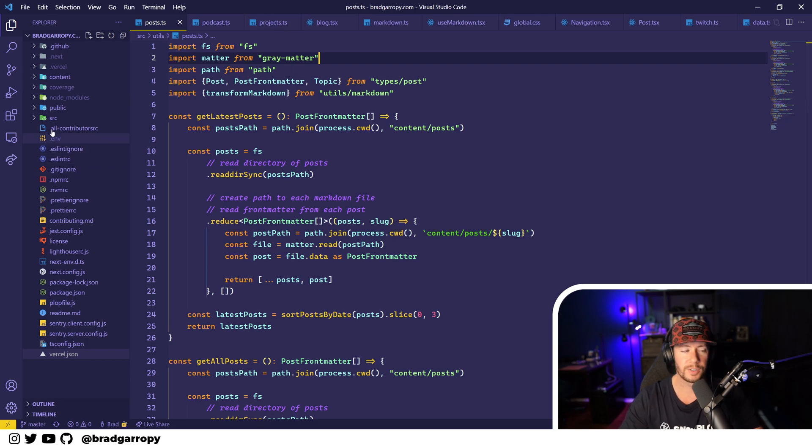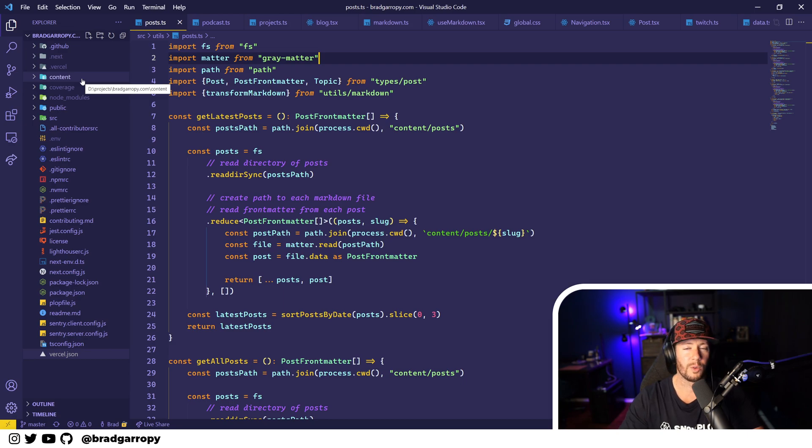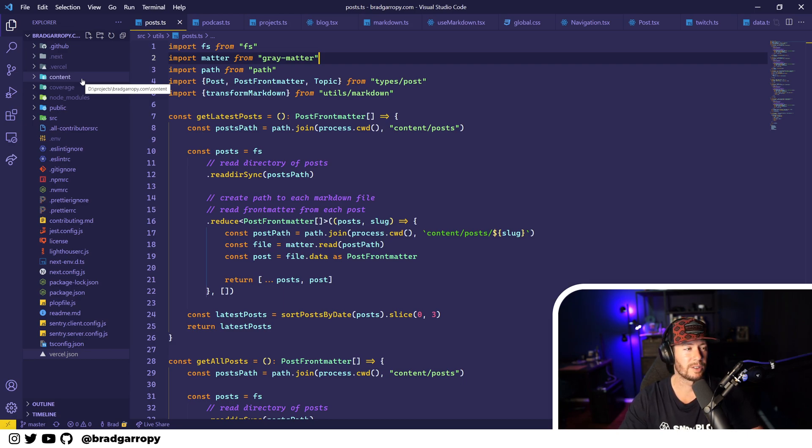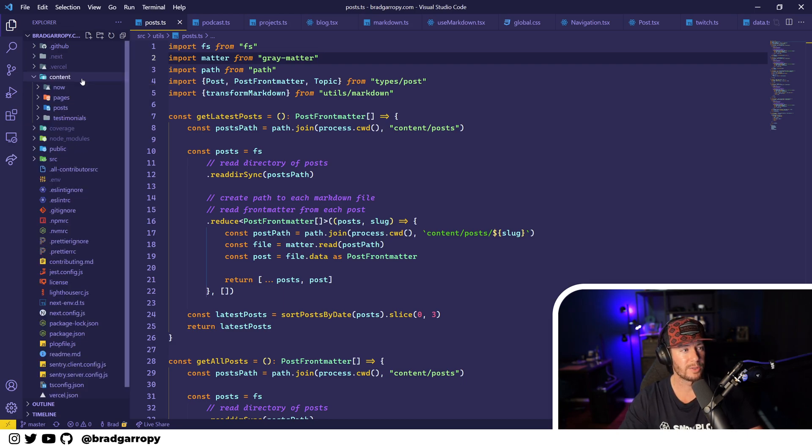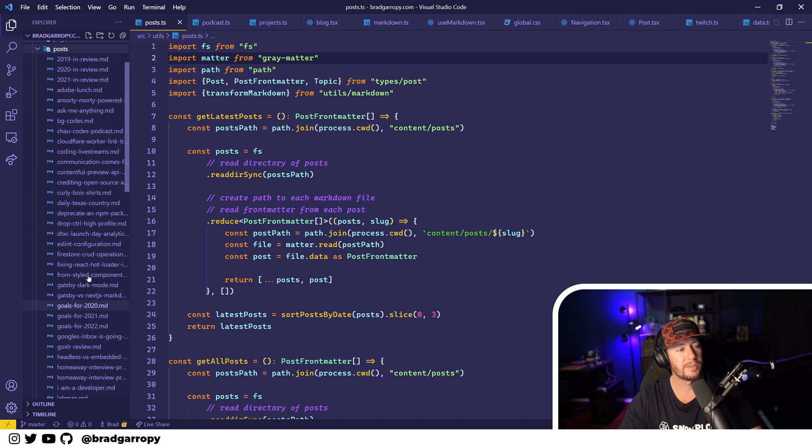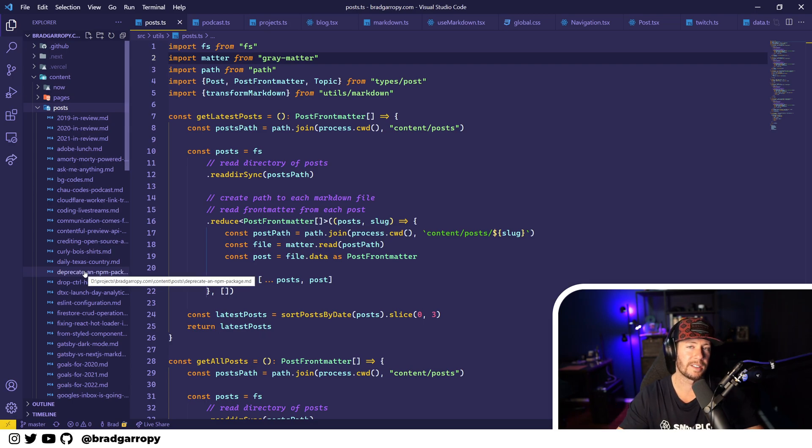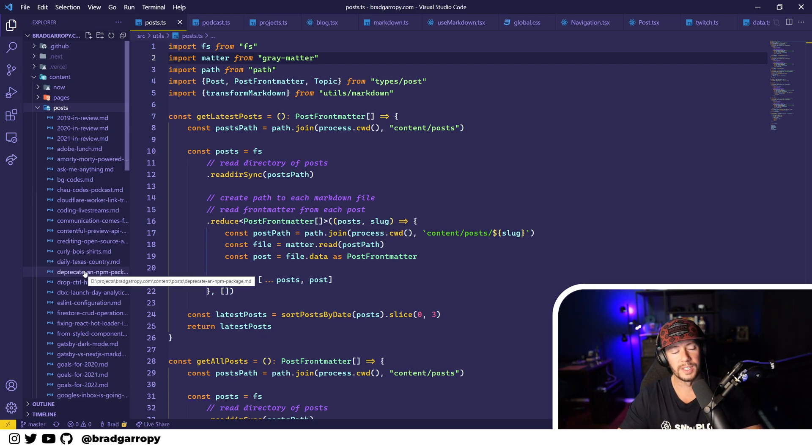Over here on the left you'll see my folder structure. It is mostly the same as Gatsby. One of the first things that changed and one of the biggest things that took me some getting used to was my content inside of posts is now completely flat.